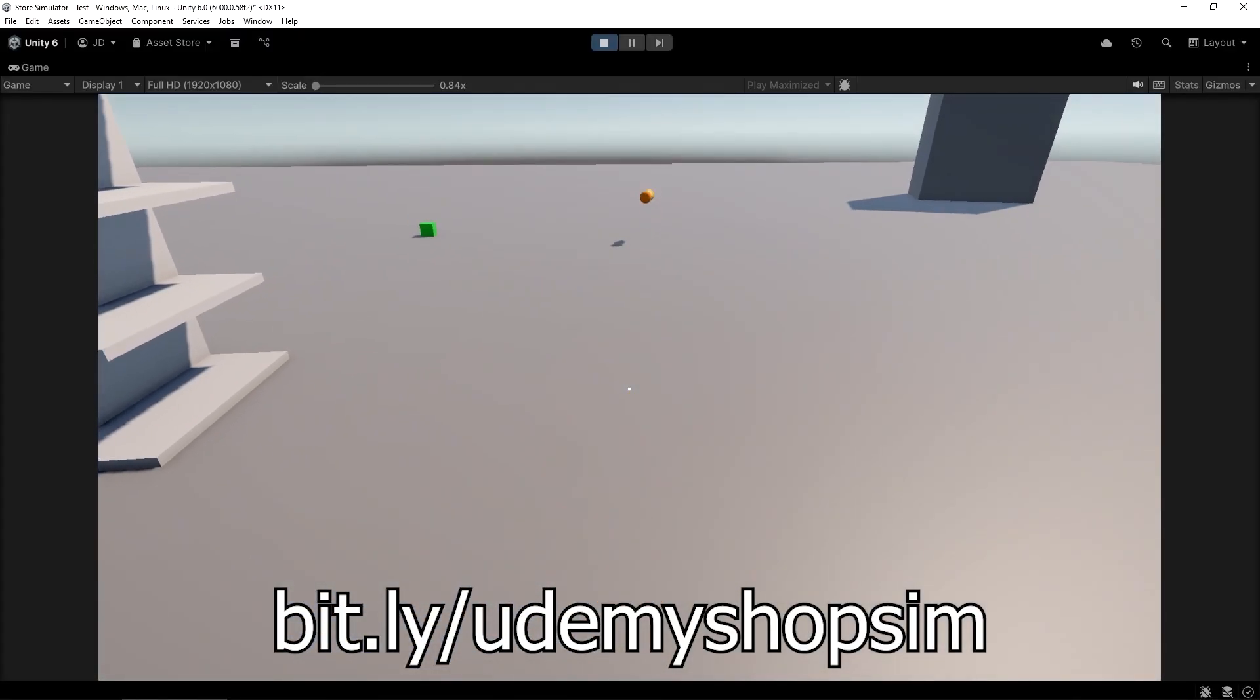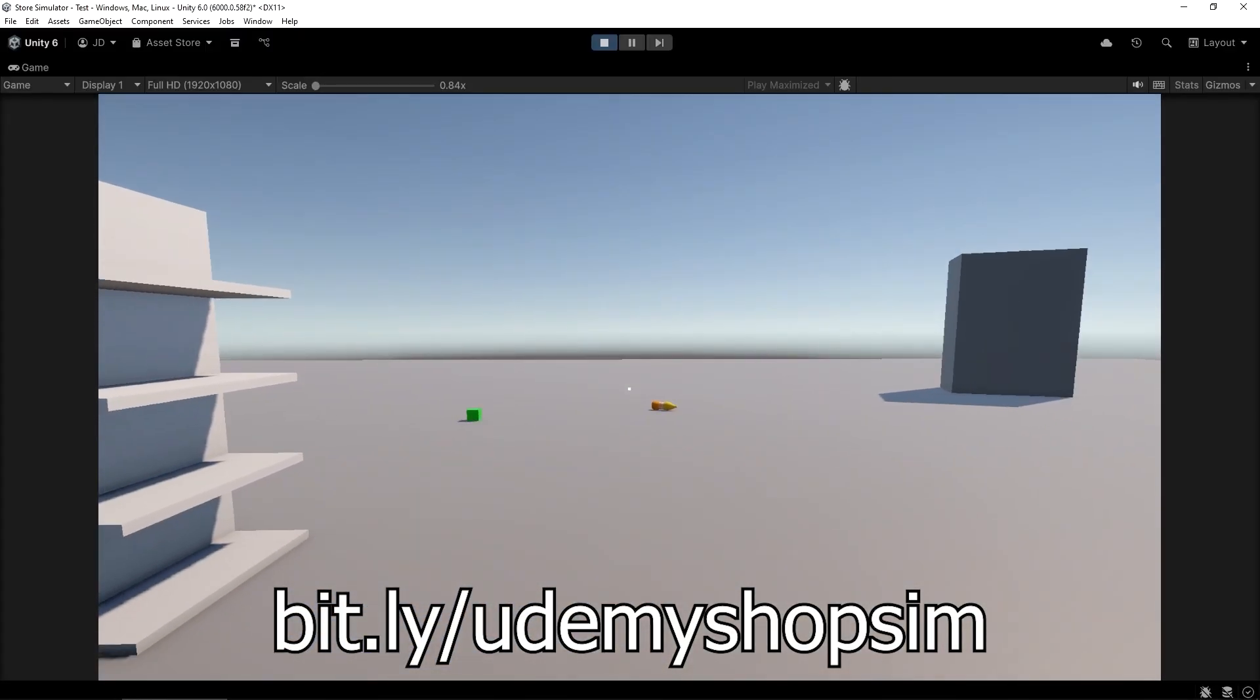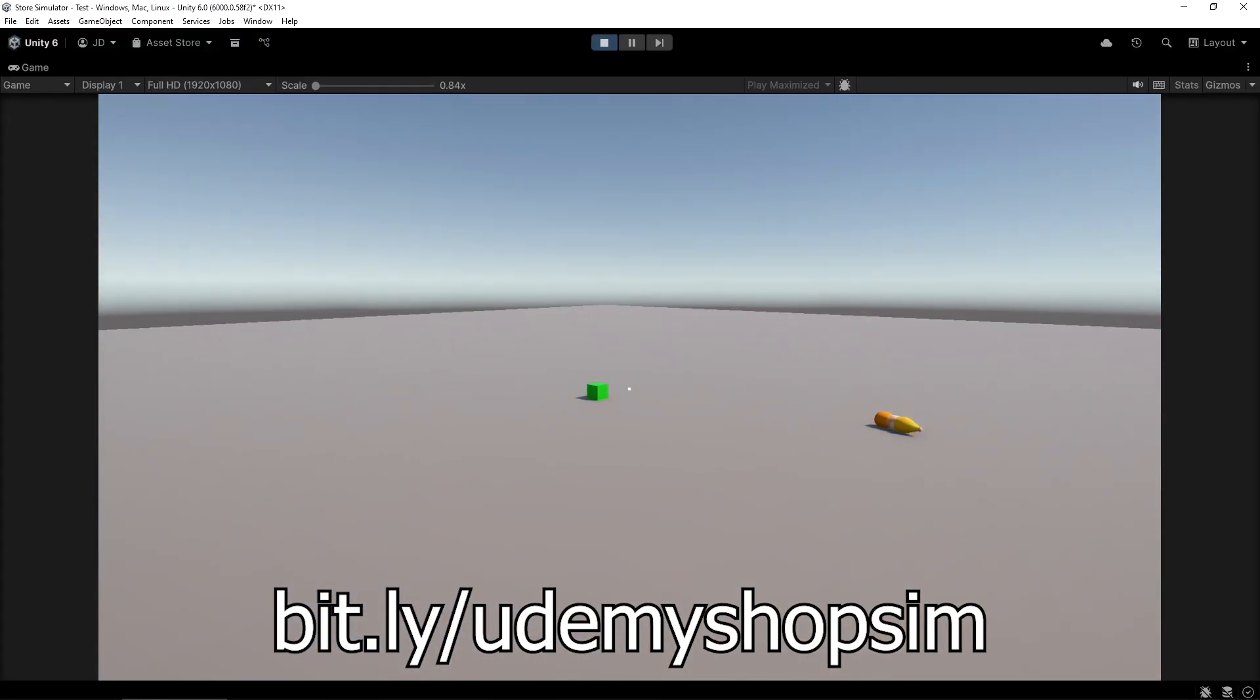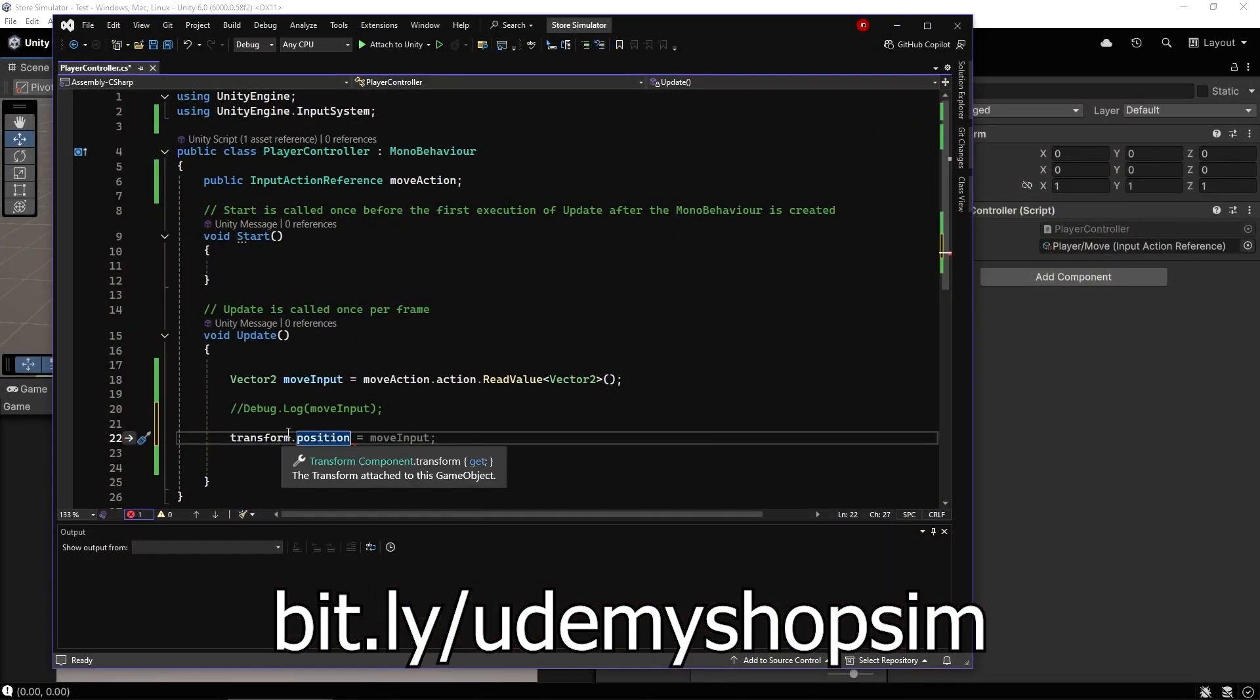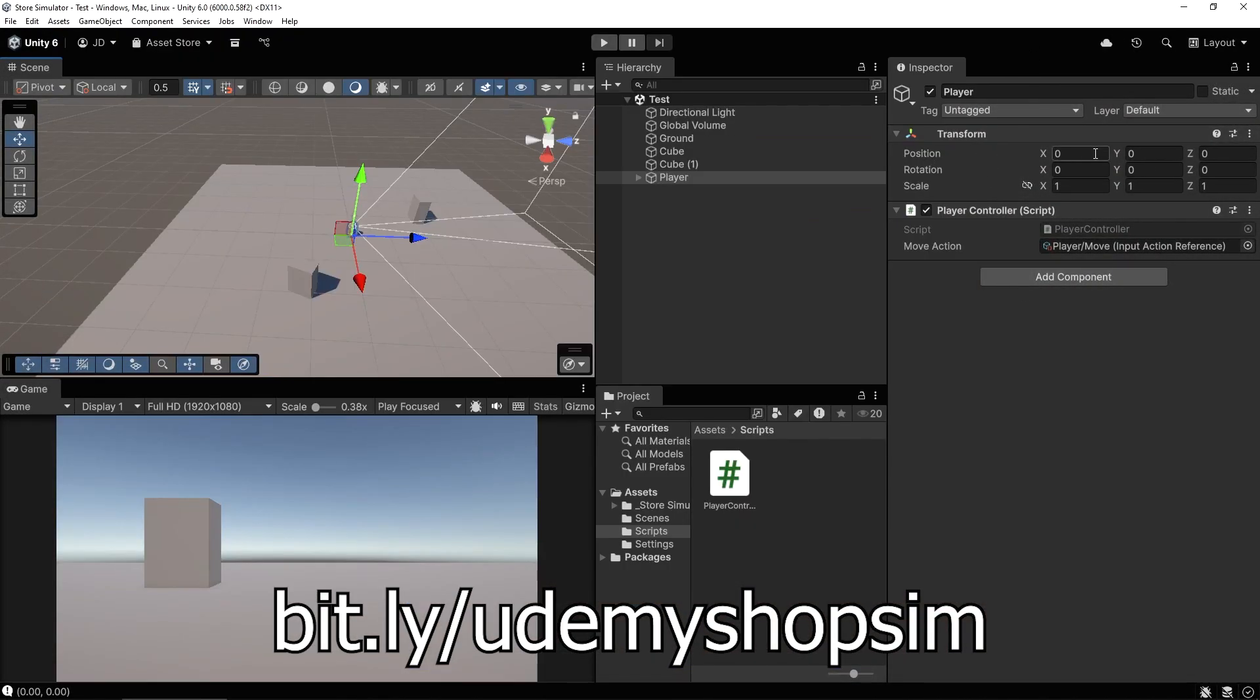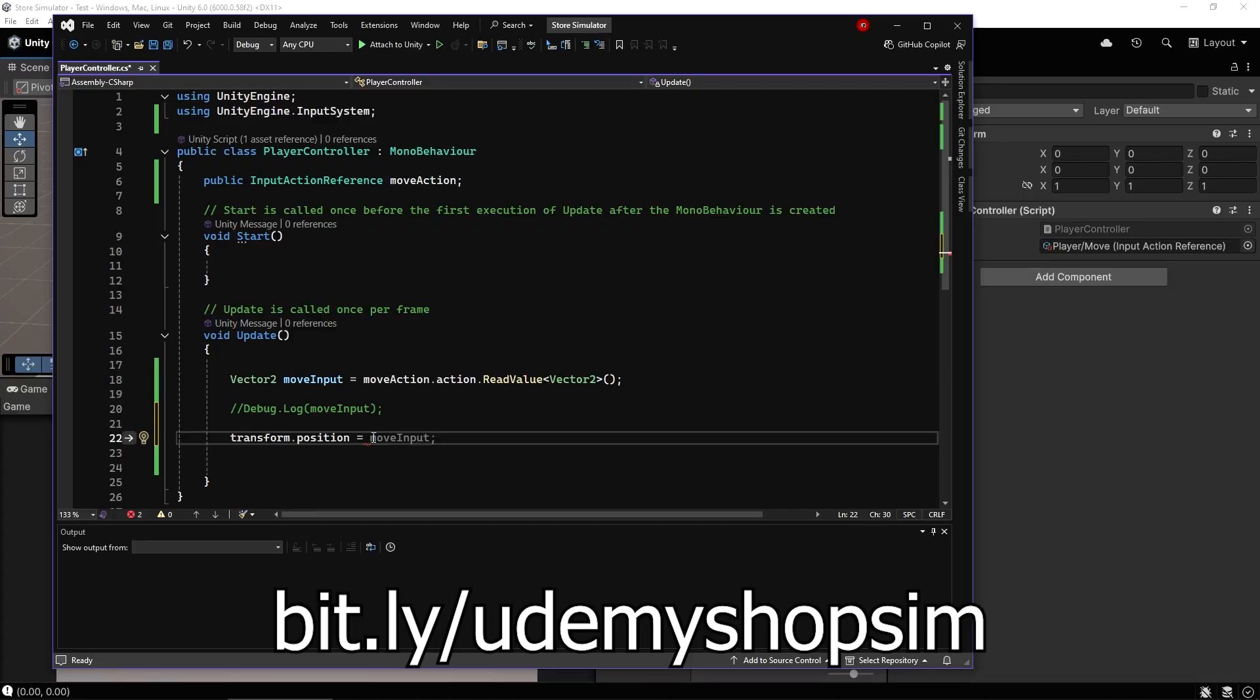The course is completely new and using the new version of Unity, Unity 6, with up-to-date systems and methods for handling everything to create your own stock placing, price setting store management game.